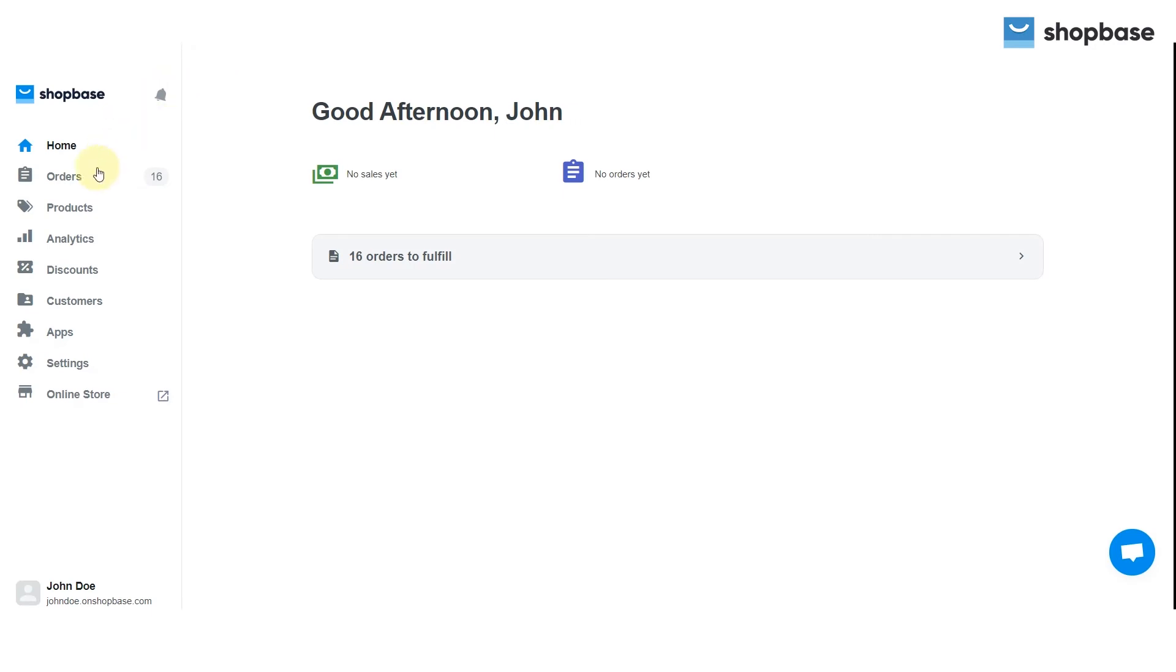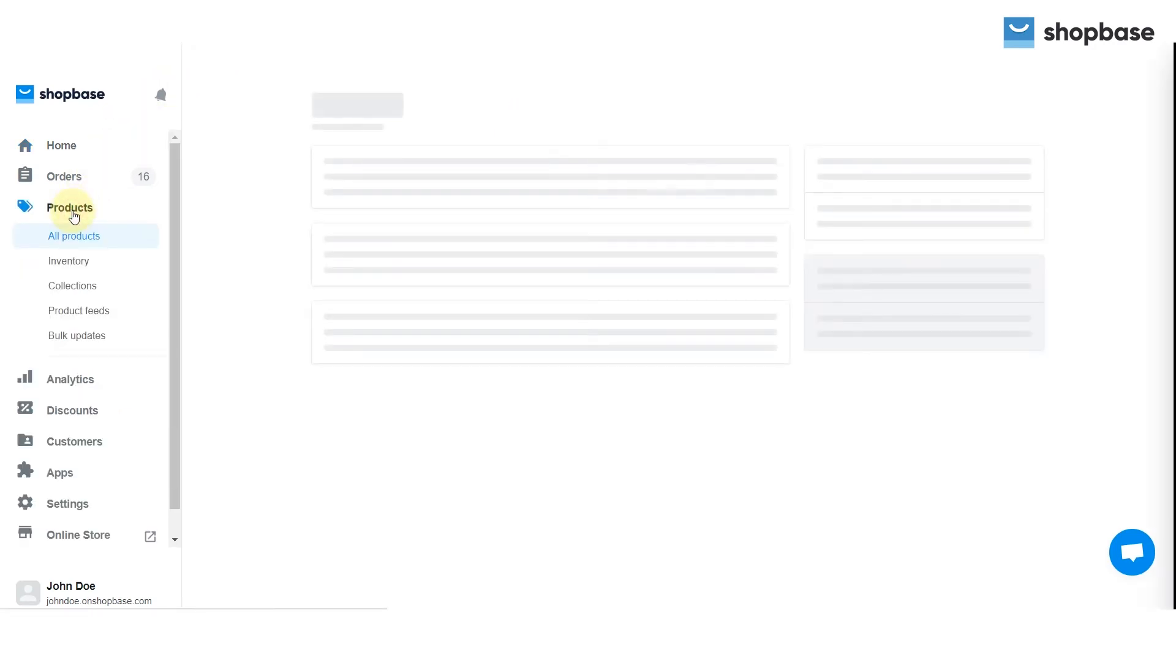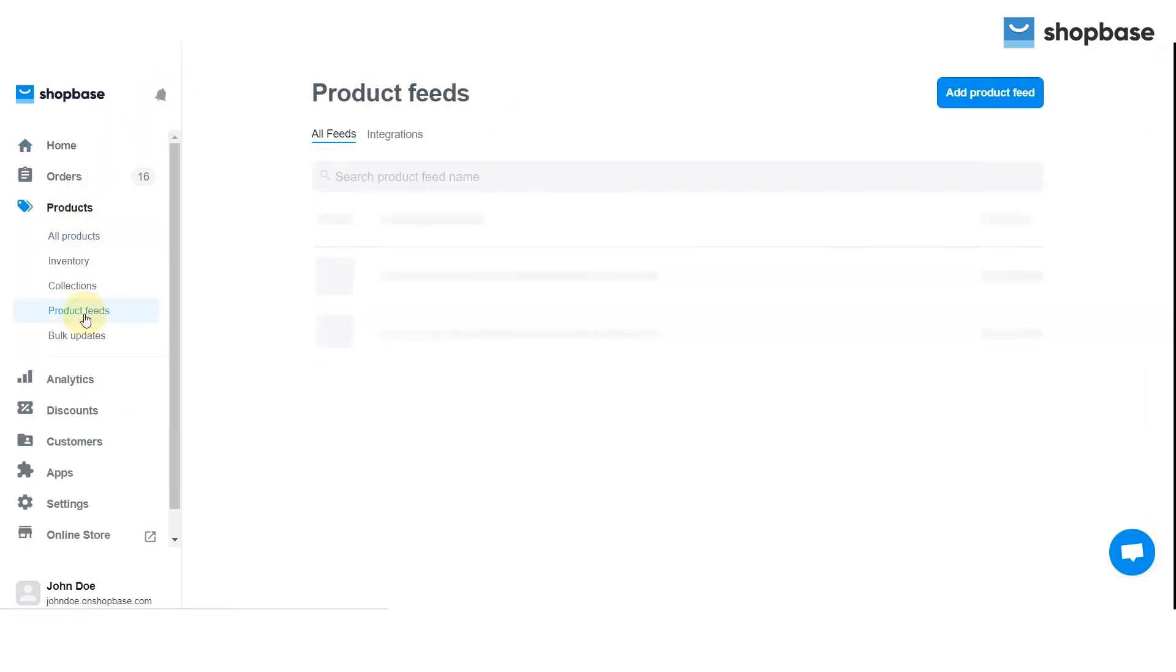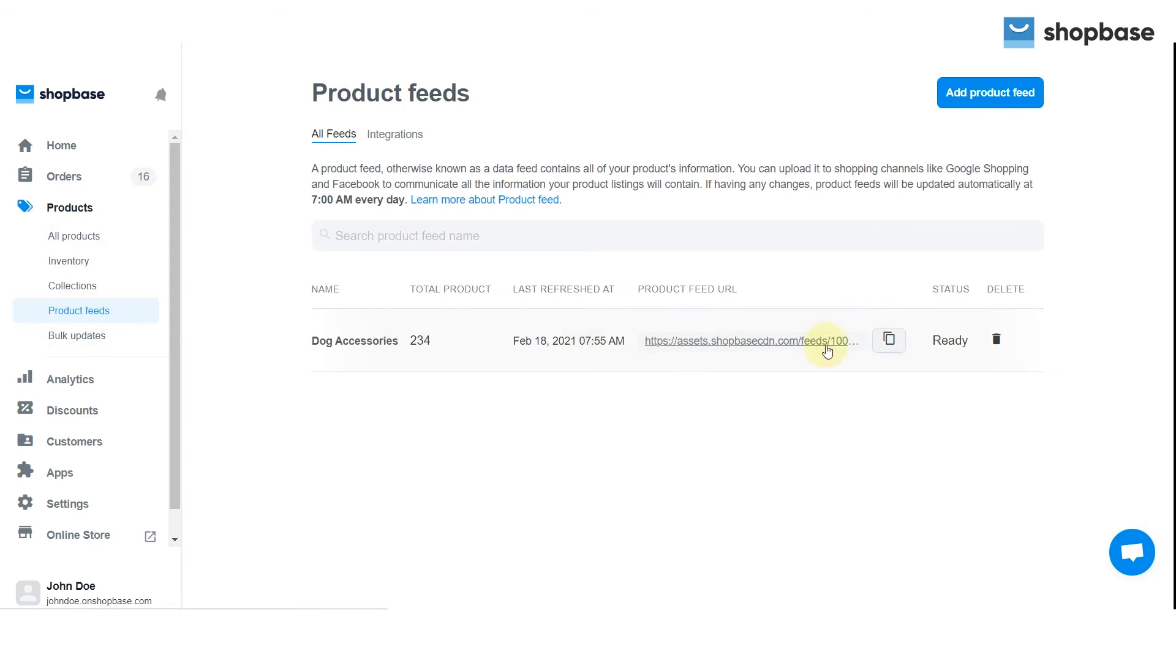Go to your ShopBase Admin, choose the Products tab, then select Product Feeds. In the Product Feed URL column, copy the URL for the next step.